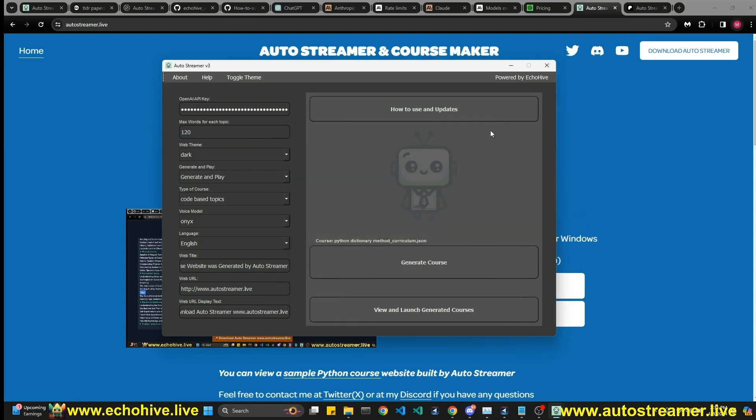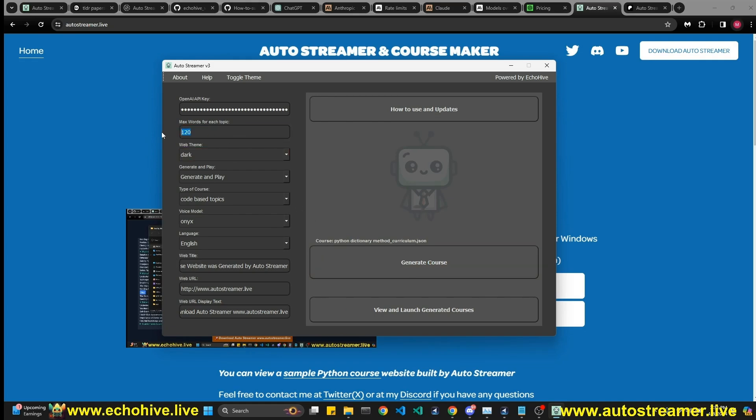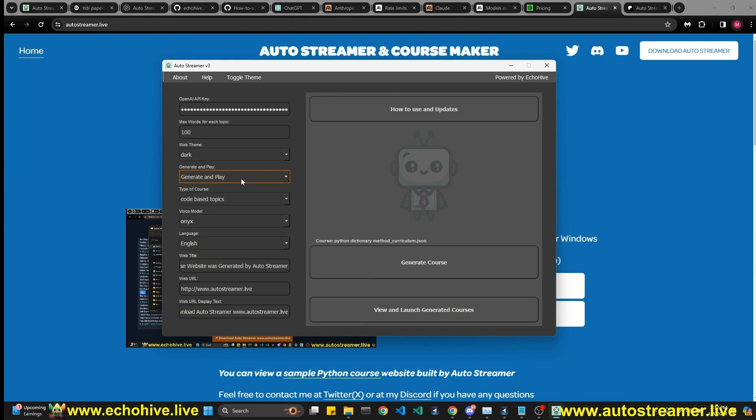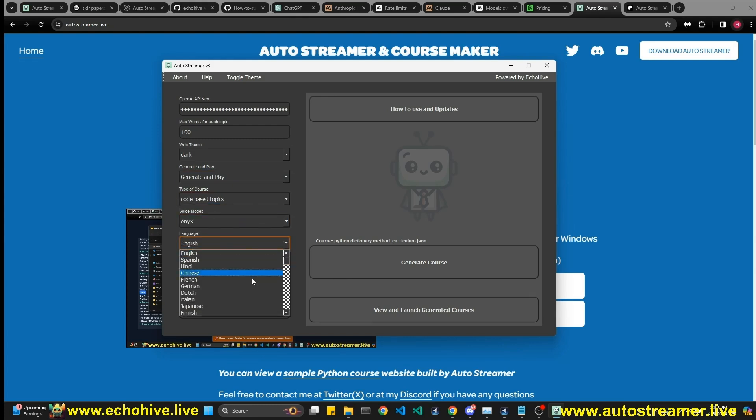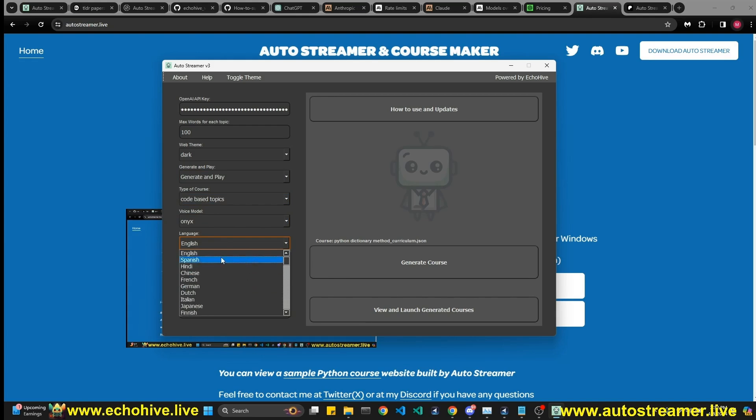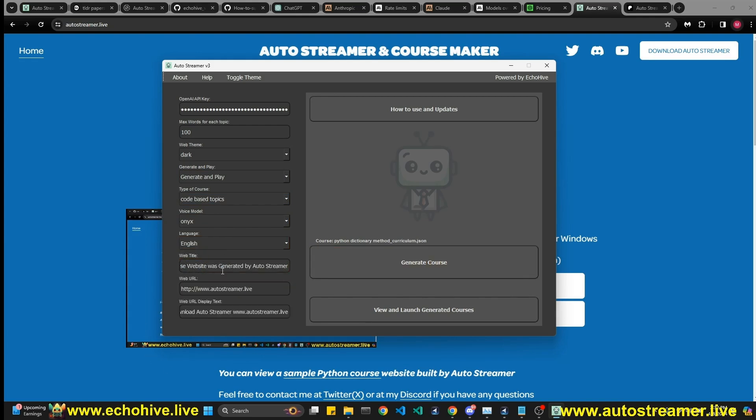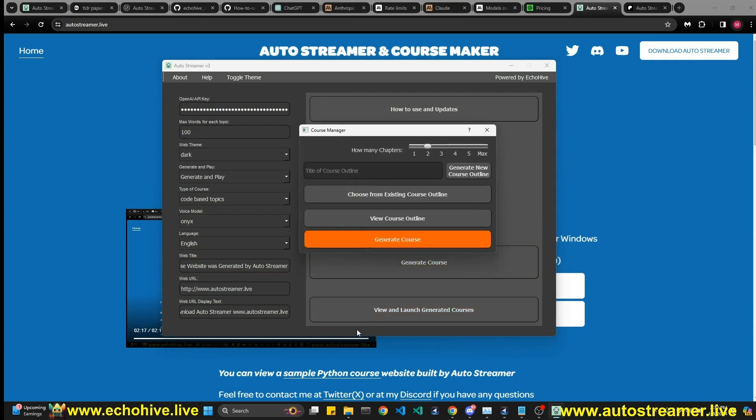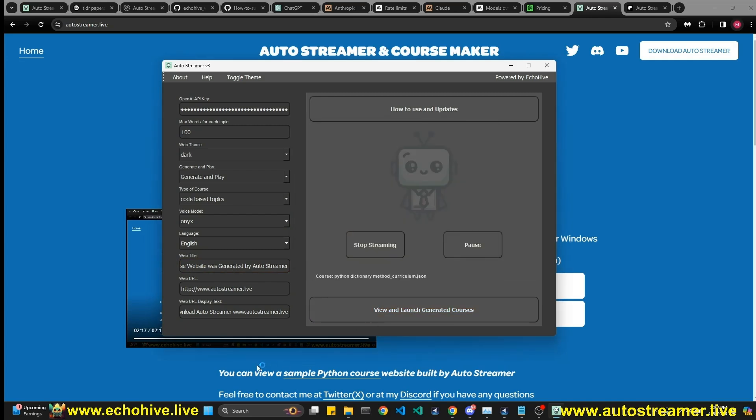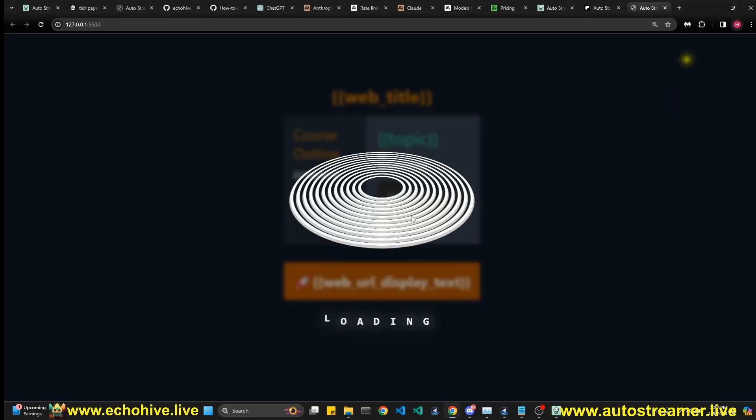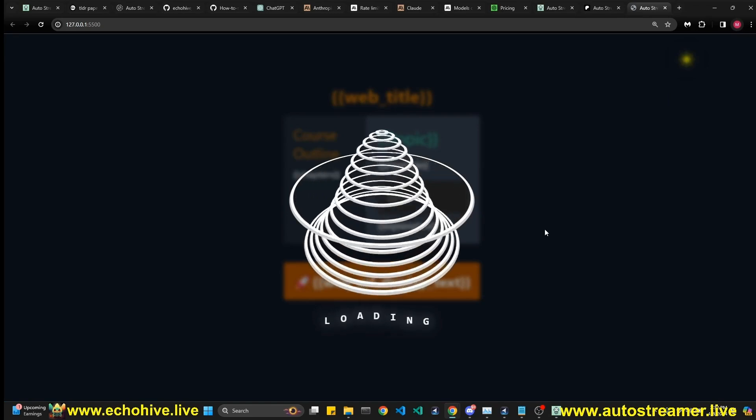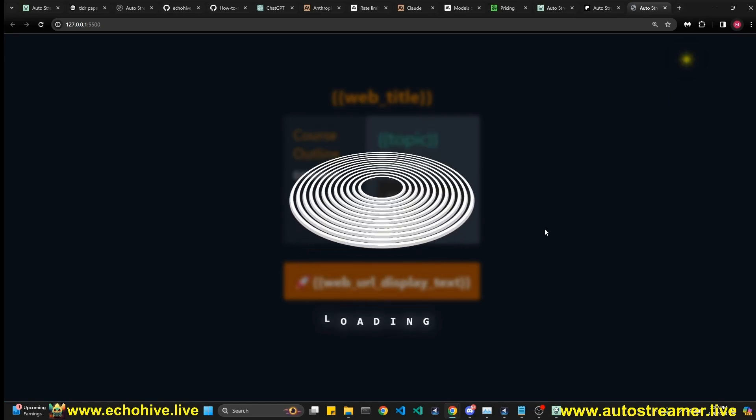There's also a search option and then click on generate course. But before we do that, we have already selected it. As you can see right here, course is selected. We can actually see how detailed we want it to be. Let's set this to 100. You can select the web theme. You can generate and play with the audio will stop ringing right away. You have six different voice options and over 50 languages.